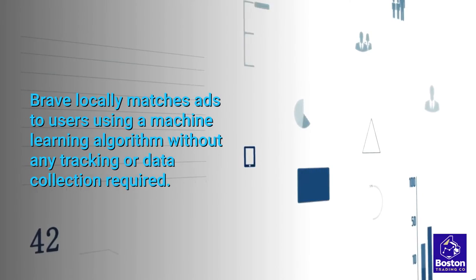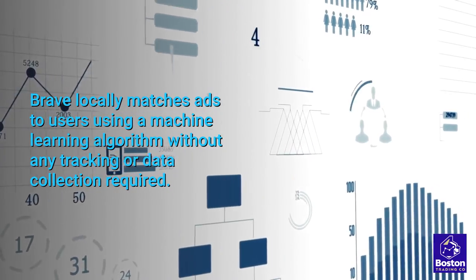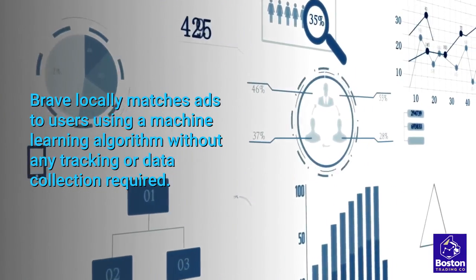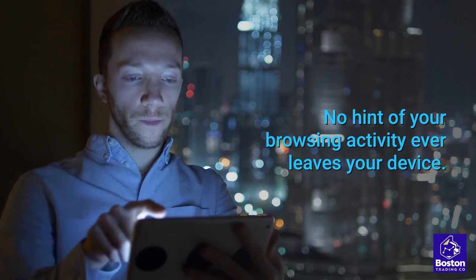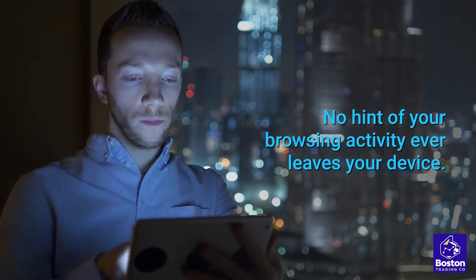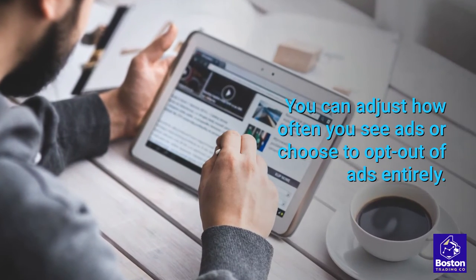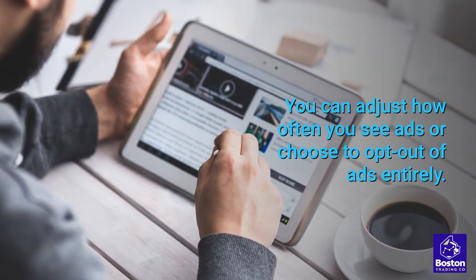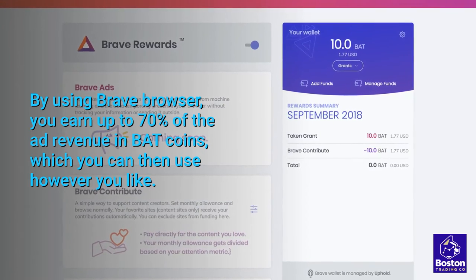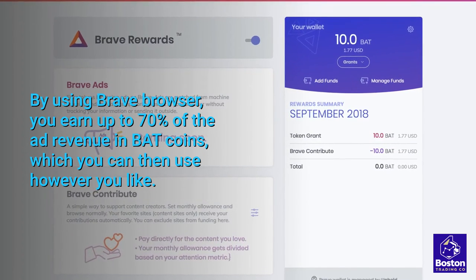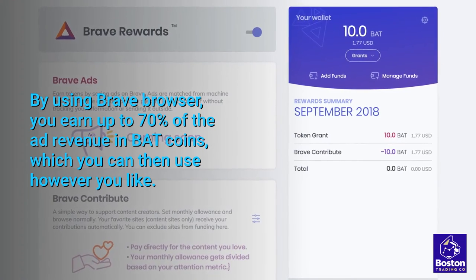Brave locally matches ads to users using a machine learning algorithm without any tracking or data collection required. No hint of your browsing activity ever leaves your device. You can adjust how often you see ads or choose to opt out of ads entirely. By using the Brave browser, you earn up to 70% of the ad revenue in BAT coins, which you can then use however you like.